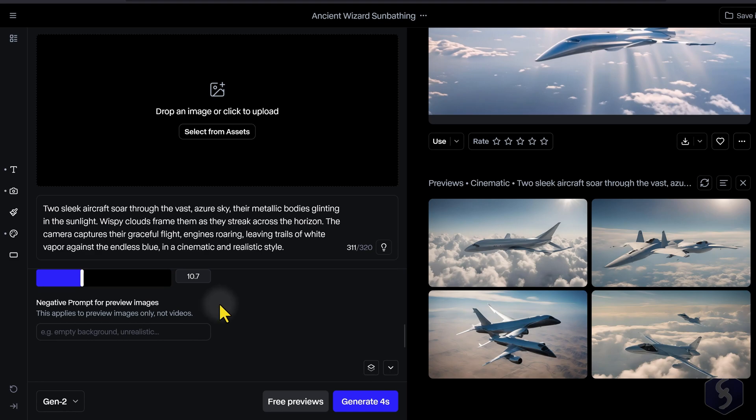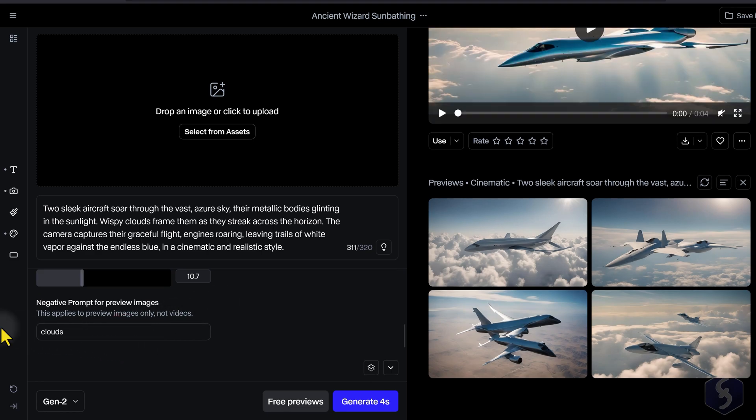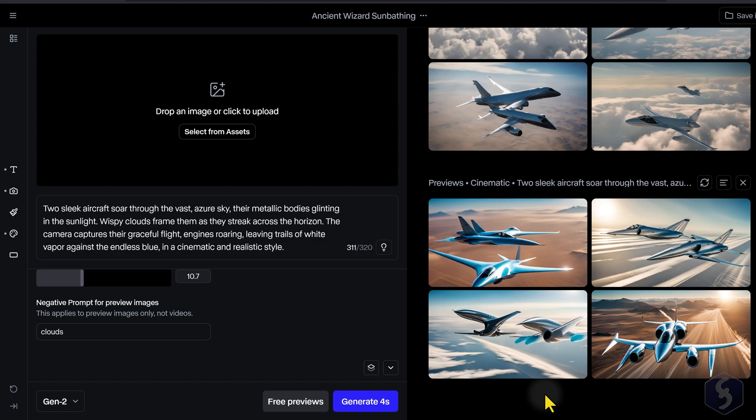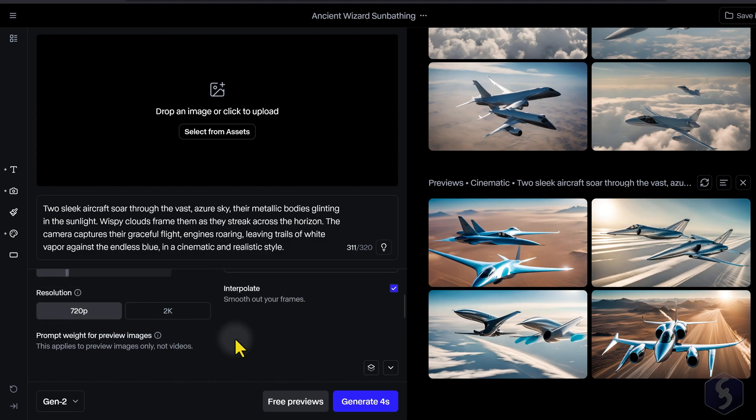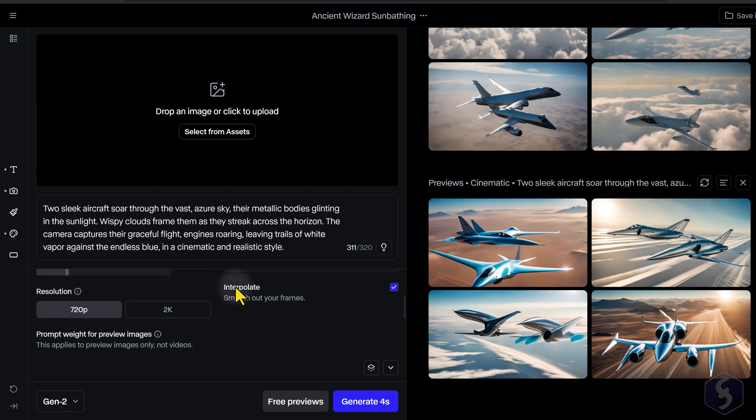You can also add negative prompts to exclude specific details from the preview images. Make sure to enable Frame Interpolation to keep your generated videos as smooth as possible.